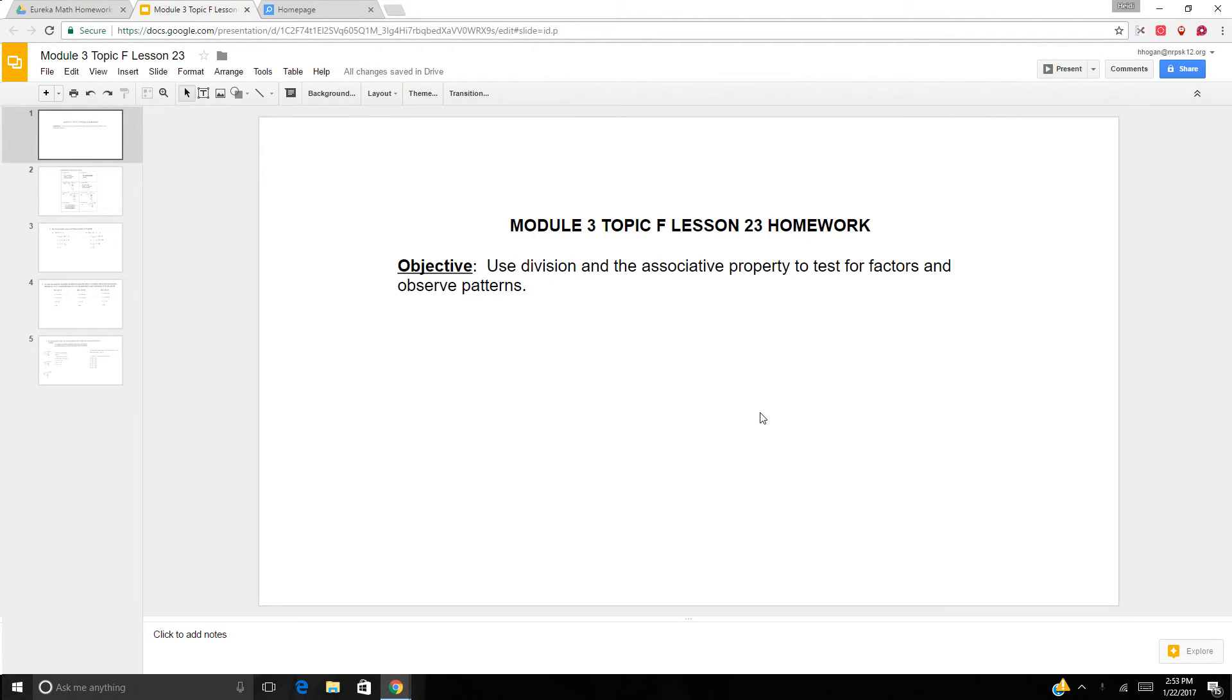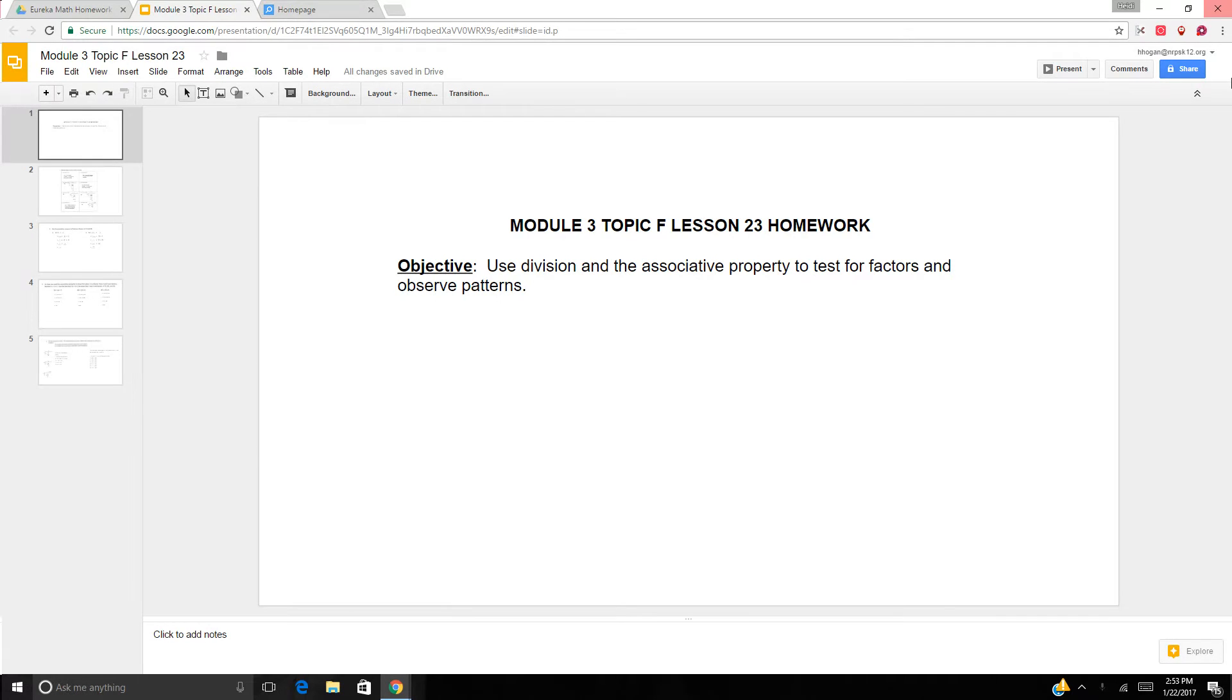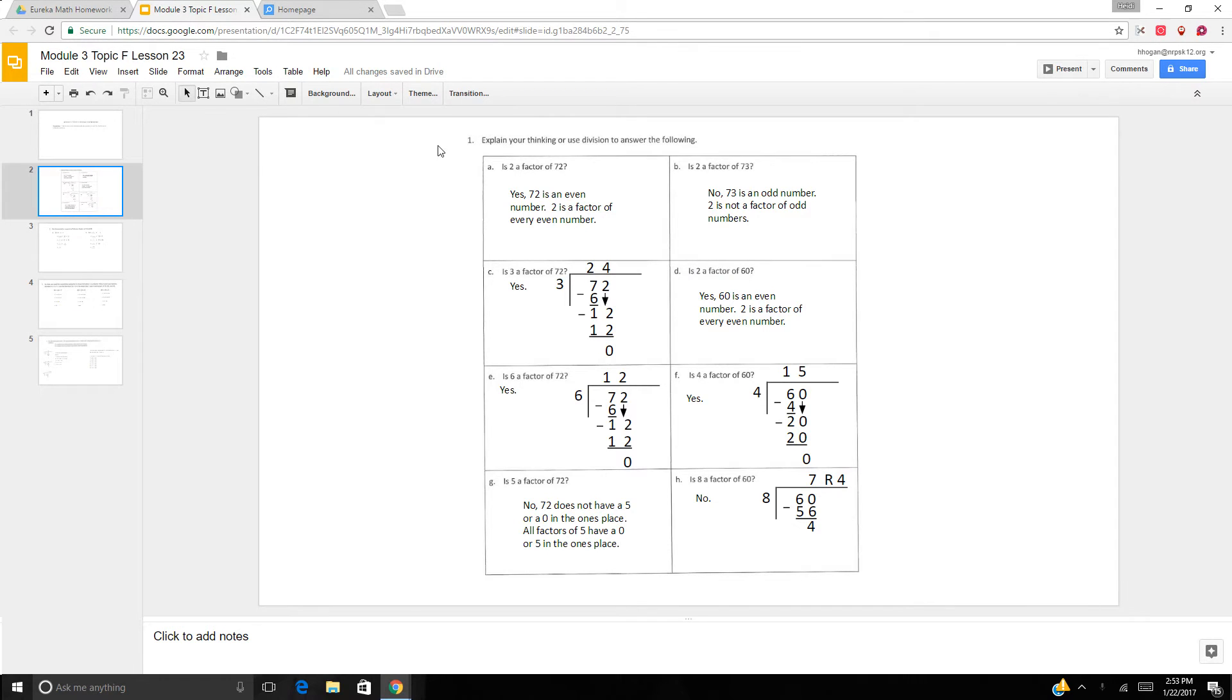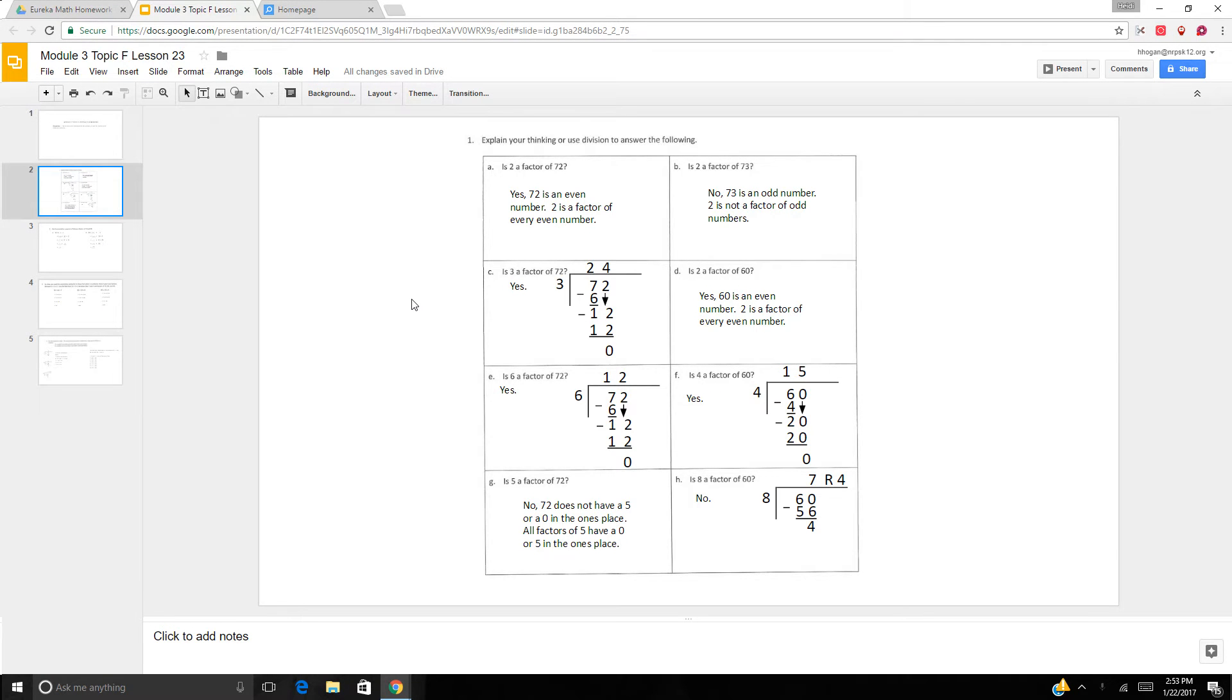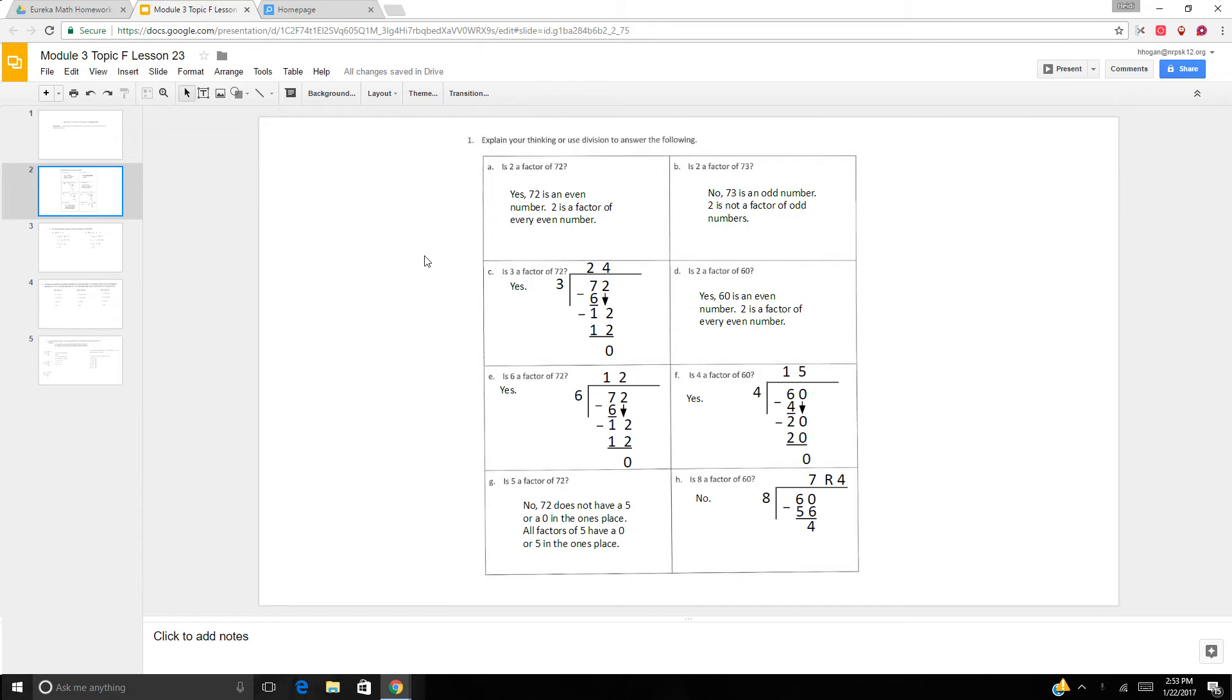Hi boys and girls. We are on our second lesson regarding factors. We're going to use division and the associative property to test for factors and to see some patterns, which is like number sense. You have to explain your thinking for these problems, okay, if it's a factor or not. You're using your number sense, and then sometimes you do need to do some division, but you also have to see a pattern.